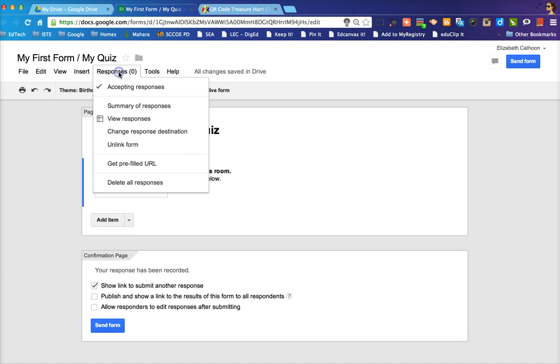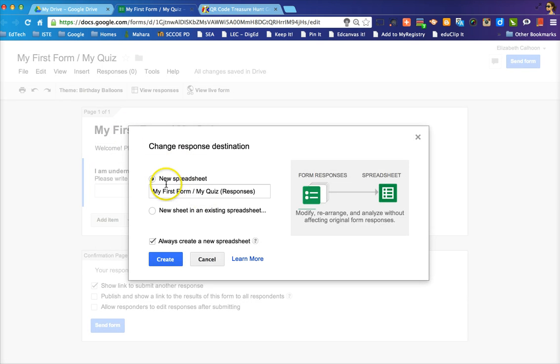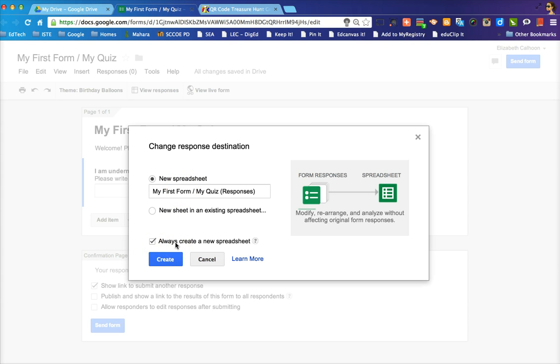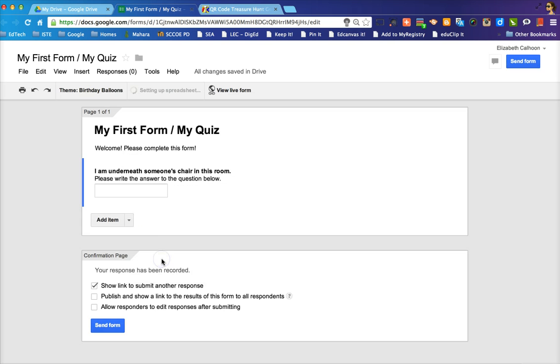You want to make sure that the responses are also always going to the appropriate destination. And what I mean by that is you want it to go into a new spreadsheet. Now I have my settings for always creating new spreadsheet, but yours might not be like that. If that's something that you would like to do, make sure that that checkbox is checked and then you click create.